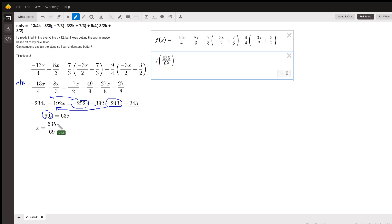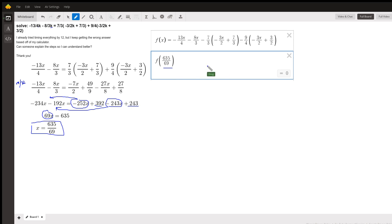I don't think anything cancels out. So that's your answer. And this is kind of the proof that 635 over 69 is the solution to that equation.